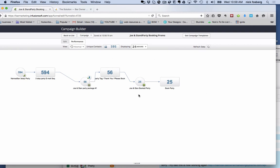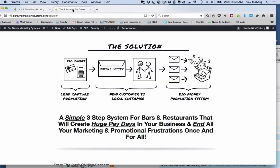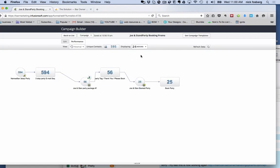The only way we can get numbers like this right here, the only way this is possible is by having a lead capture system in place that provides value and where it's followed up with a new customer to loyal customer system. So I just wanted to give you a recent update on this, on what we've done in just 24 hours with one email.